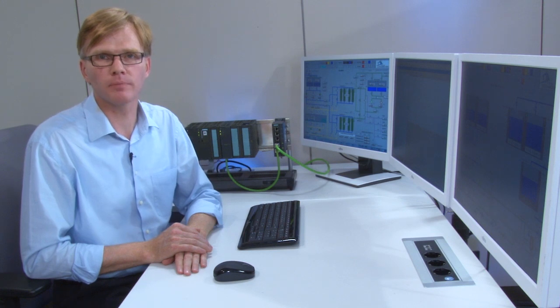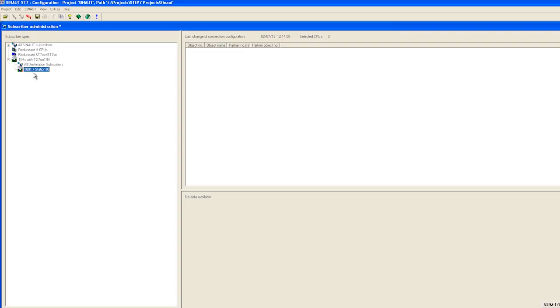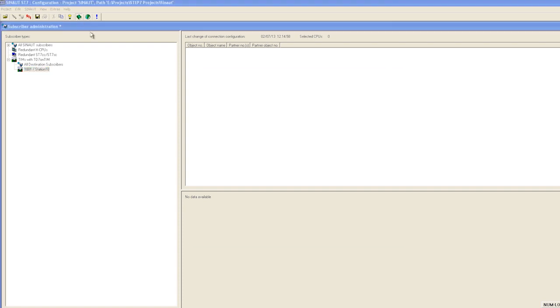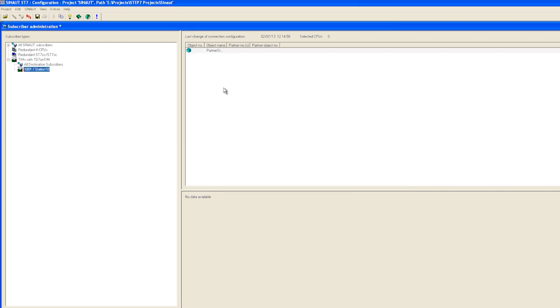To exchange process data, we must first retrieve data points from a library and set the parameters accordingly. For this purpose we select the TIM module and open the library called T7 on TIM. We generally recommend including the partner status in the basic parameters.